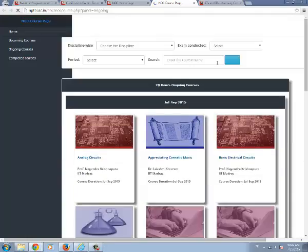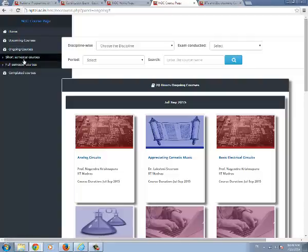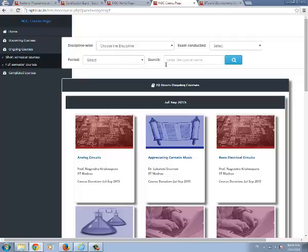On clicking the ongoing courses, you can select either short semester courses or full semester courses, or you can search discipline-wise, exam dates and period, and search the course name.